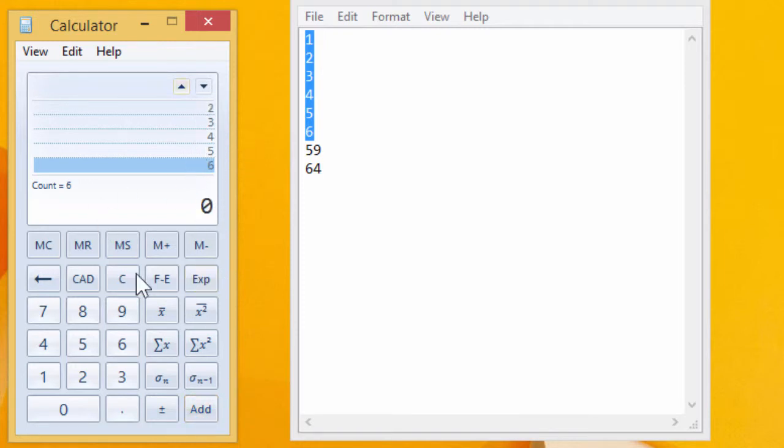And I just need to go add once more. There we go. So we get all six. We've got six values in there and we can calculate the average being 3.5 and so on.